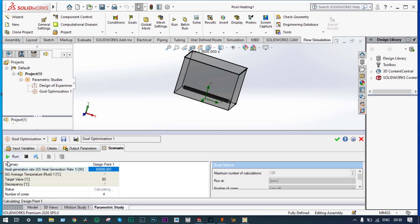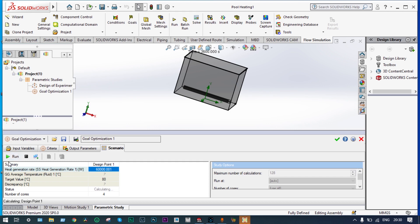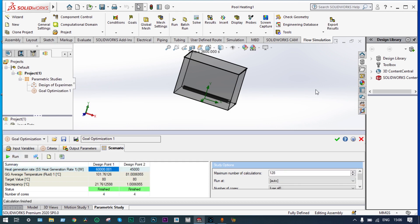Iterations have started. The optimizer first evaluates the maximum input value of 60 kilowatt, then the minimum value of 45 kilowatt, progressively narrowing the gap to find the optimum value corresponding to 80 degree centigrade. The optimization iterations are now complete — with the two boundary values it has converged, and we got an optimum result with a deviation of 1.0086 degree centigrade. We could minimize this deviation by narrowing the range further, but that would require another optimization run.